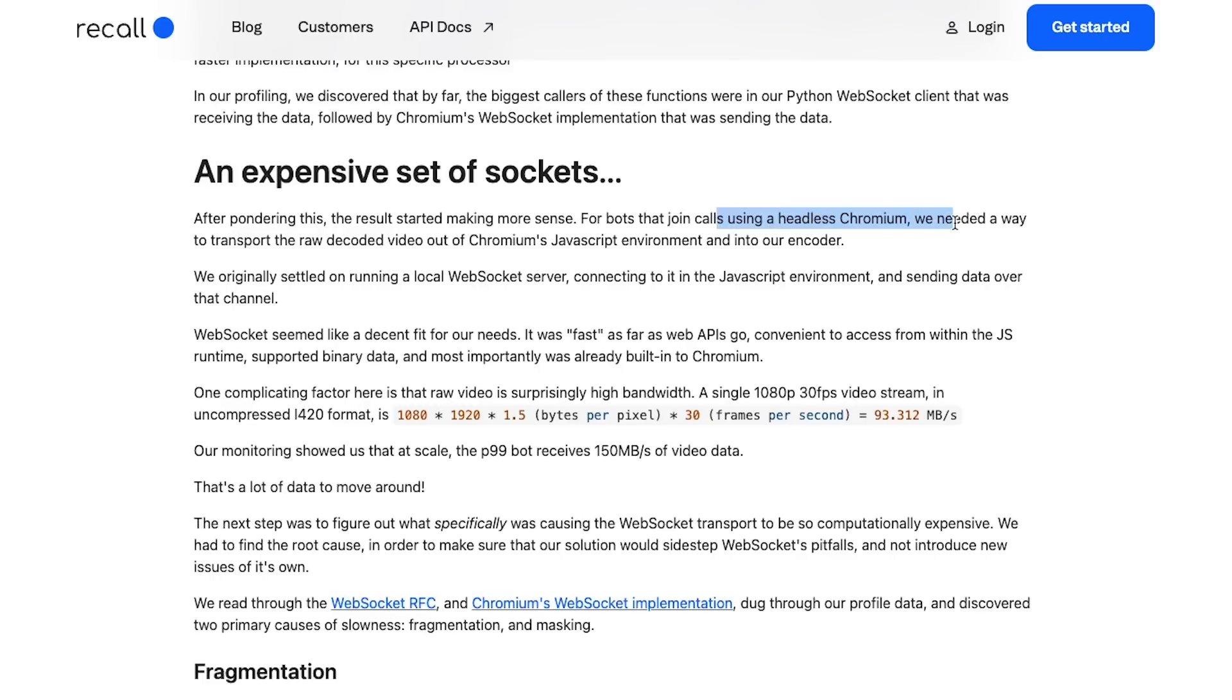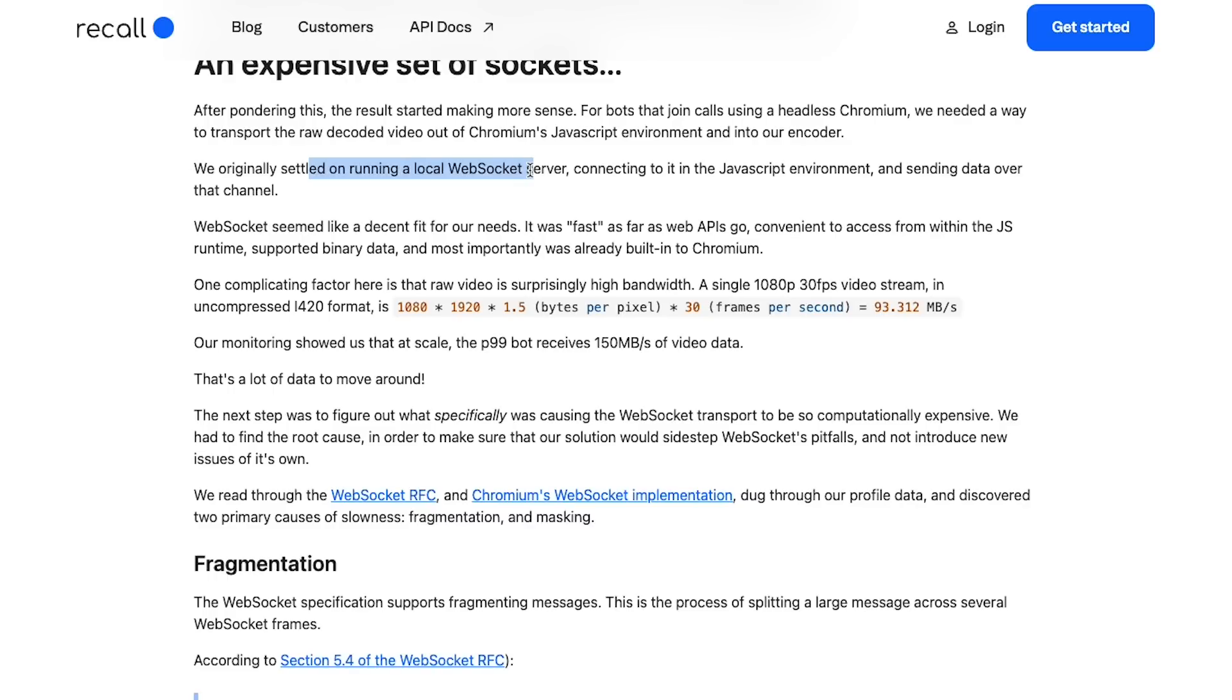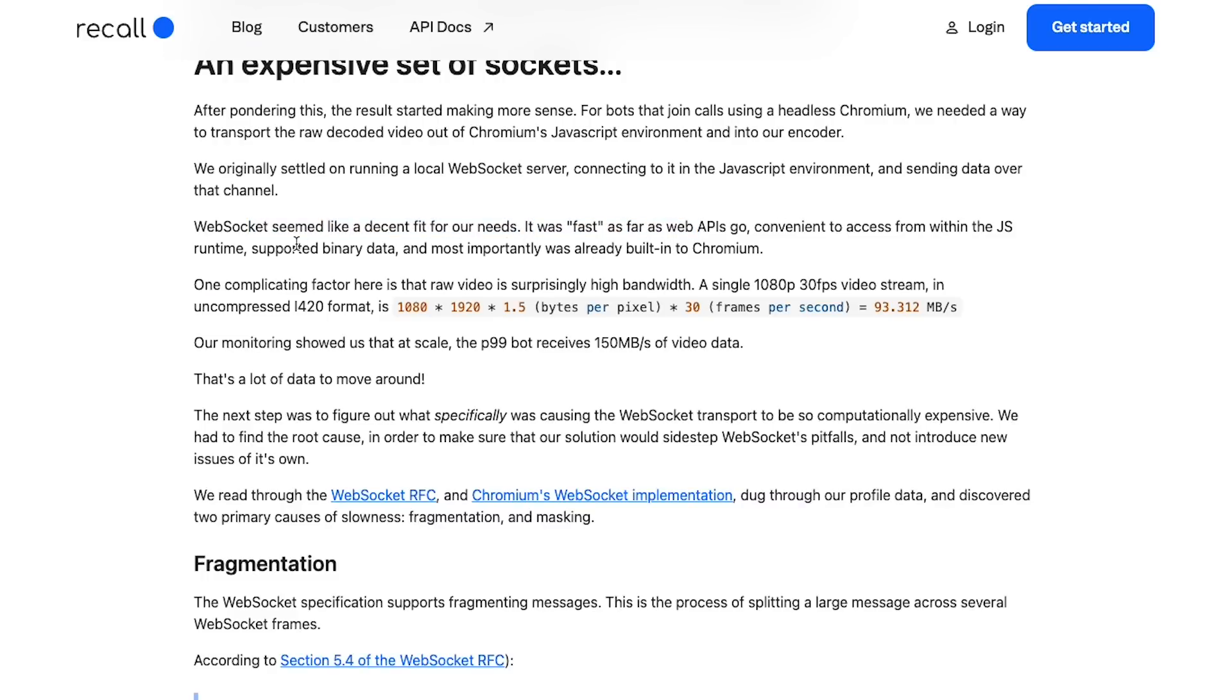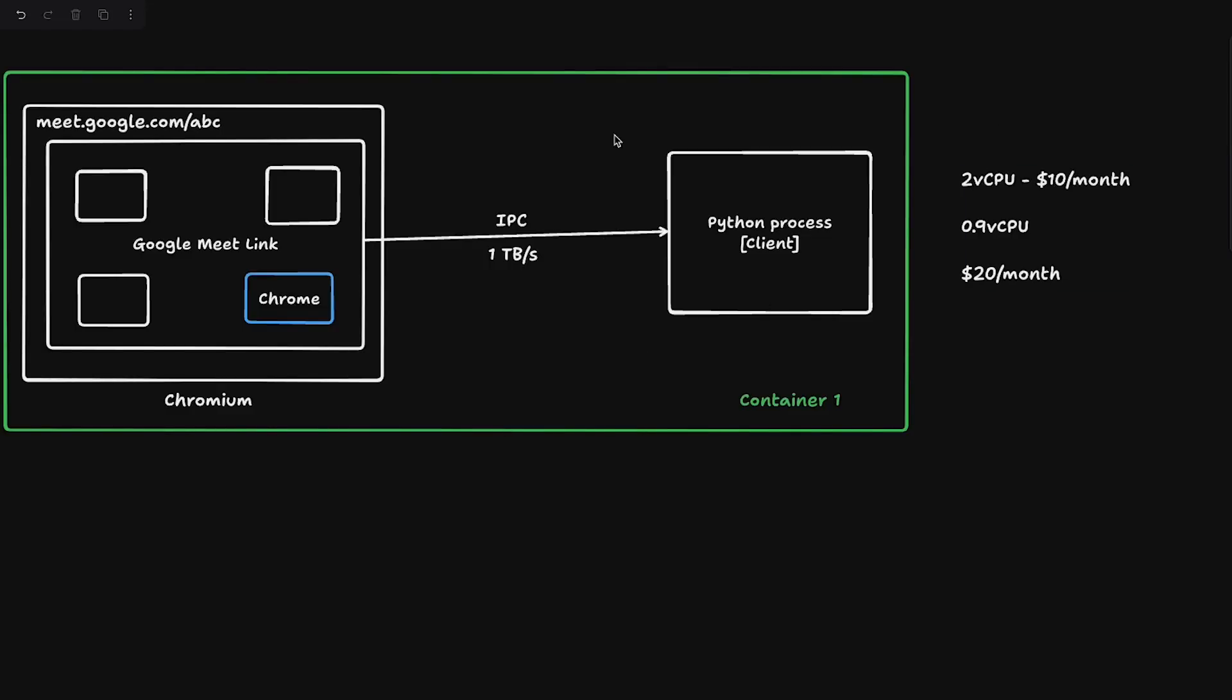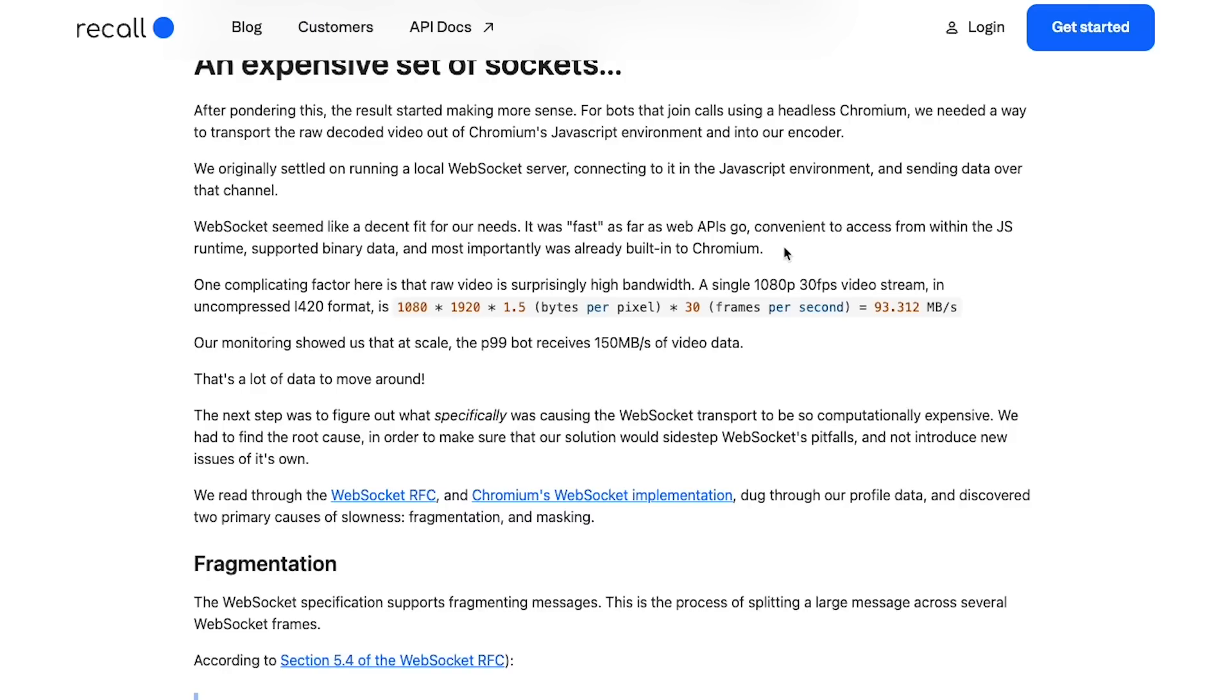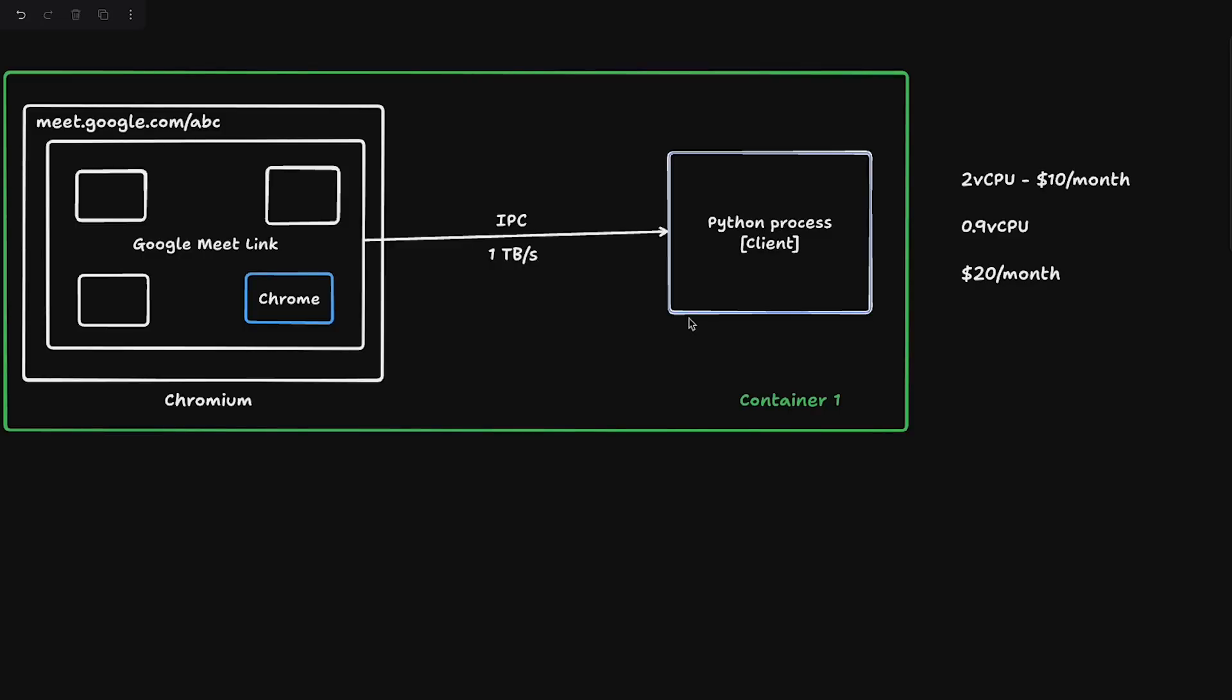For bots that join calls using headless Chromium, we needed a way to transport raw decoded video out of Chromium's JavaScript environment and into our encoder. We originally settled on running a local WebSocket server, connecting it to the JavaScript environment and sending data over that channel. WebSocket seems like a decent fit for our needs - it was fast, convenient to access within JS, supported binary data, and most importantly was already built into Chromium. One complicating factor here is that the raw video is surprisingly high bandwidth. A single 1080p frame in uncompressed I420 format is 1080 into 1920, which is the number of pixels, into the bitrate which is the bytes per pixel, into frames per second, which is 93 megabytes per second. That's a huge amount of data if you're just sending a raw frame directly over WebSocket.